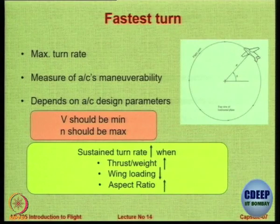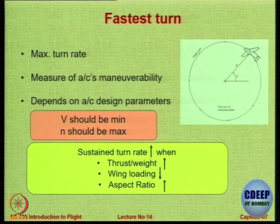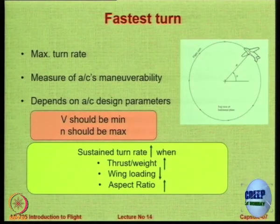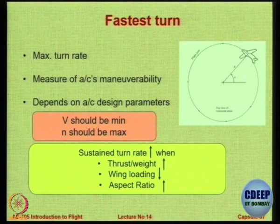A high instantaneous turn rate is most useful for a military aircraft when dodging enemy missiles — at that moment you do not mind losing speed or altitude, you want to quickly turn and save the aircraft. In a dog fight, however, you need a high sustained turn rate, not instantaneous, because in a combat situation if you lose velocity you become a sitting duck, and if your altitude drops you give a bigger advantage to the enemy.